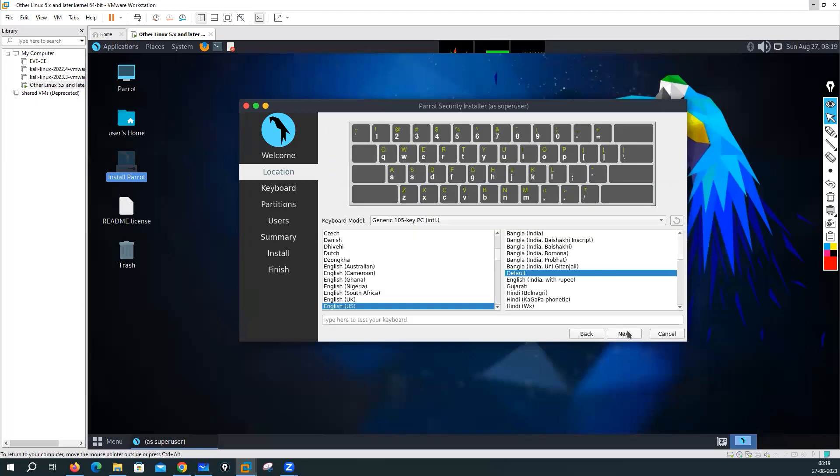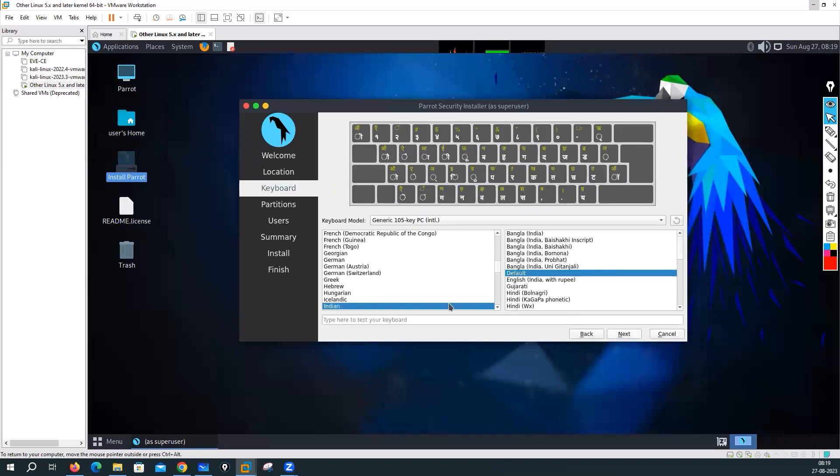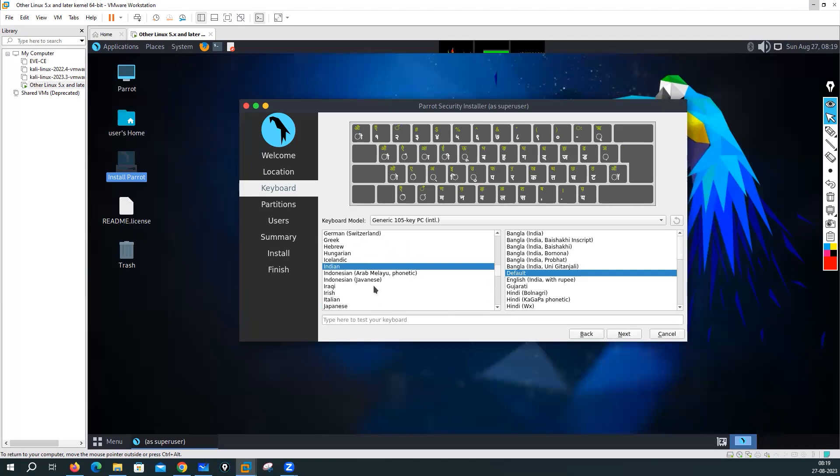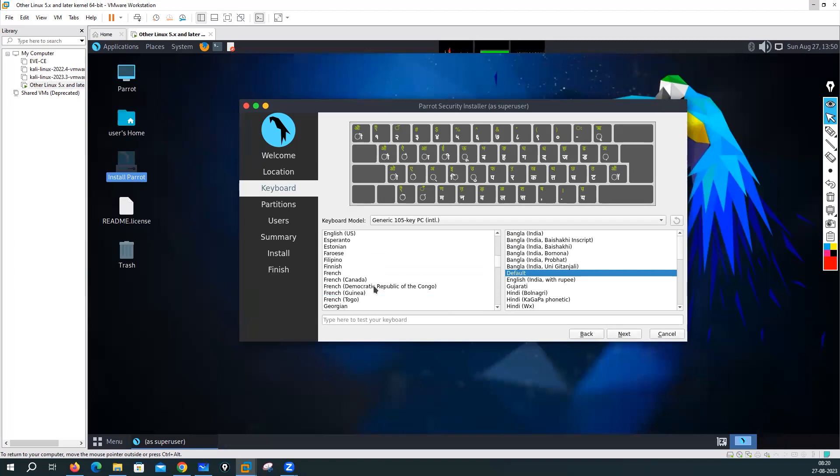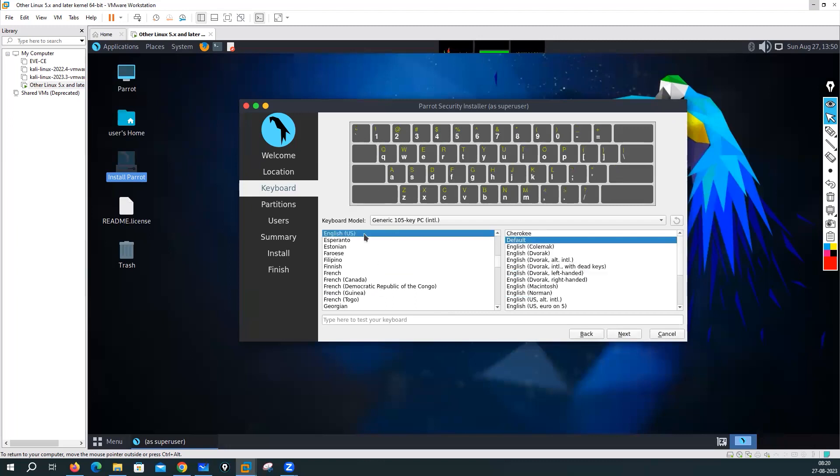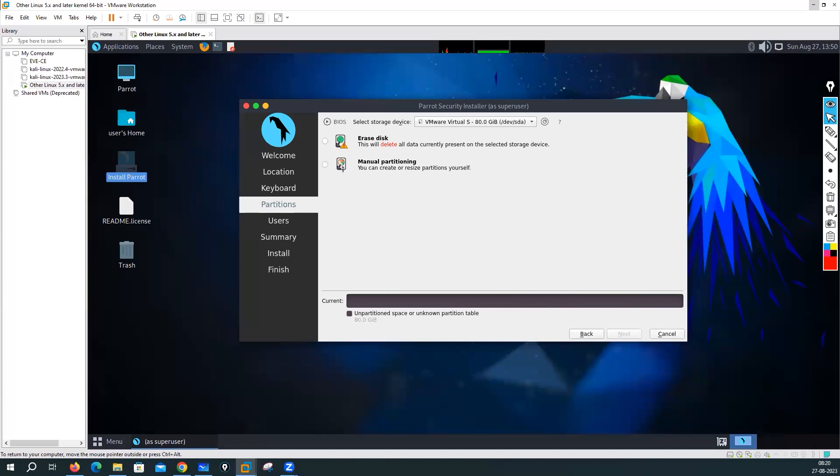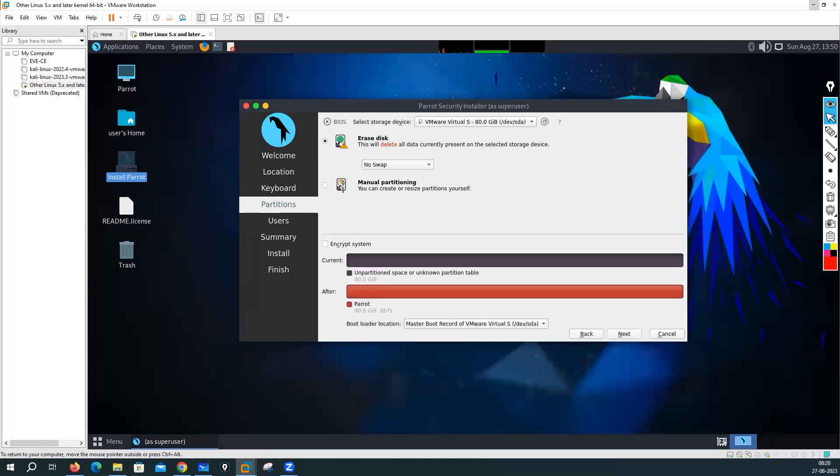Next, what is the keyboard language you want to use? I want to use the USA one. So do you have any option? You can go on top, English US. Next, next. It is disk, next.